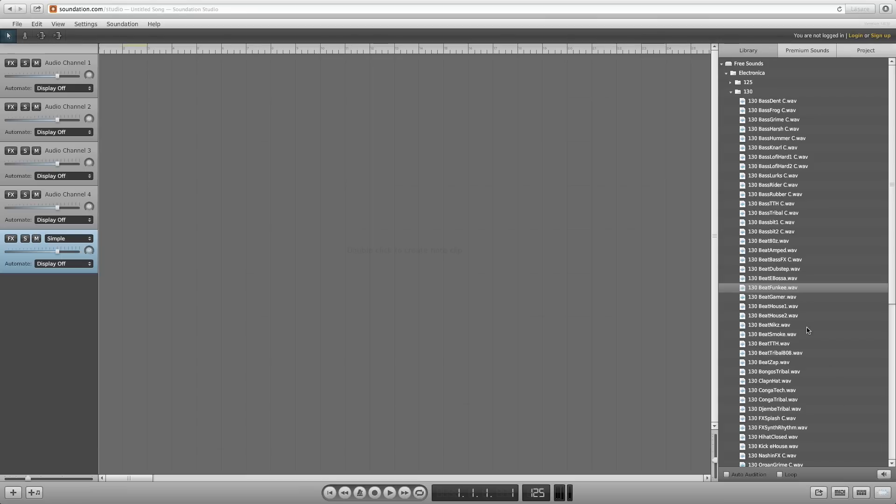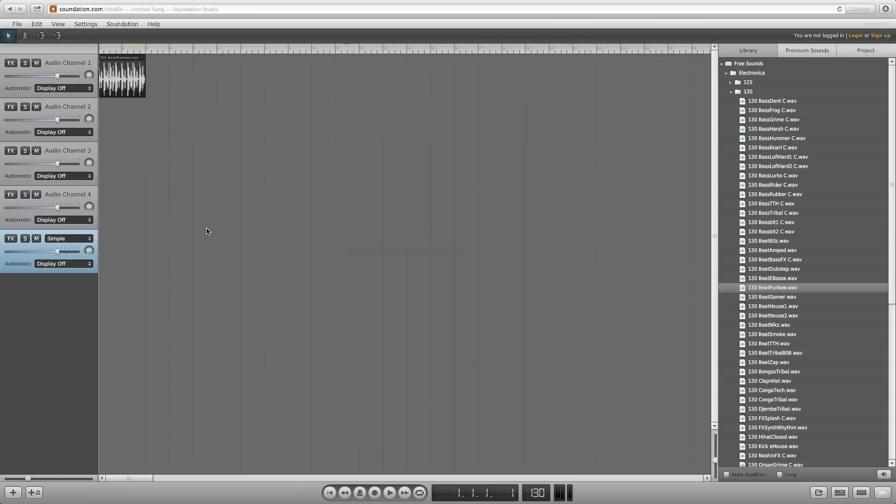When you find a clip you like, click and drag it to the arrangement on an audio channel. Soundation will automatically set the tempo after the first loop you drag in. To listen, click play or spacebar.